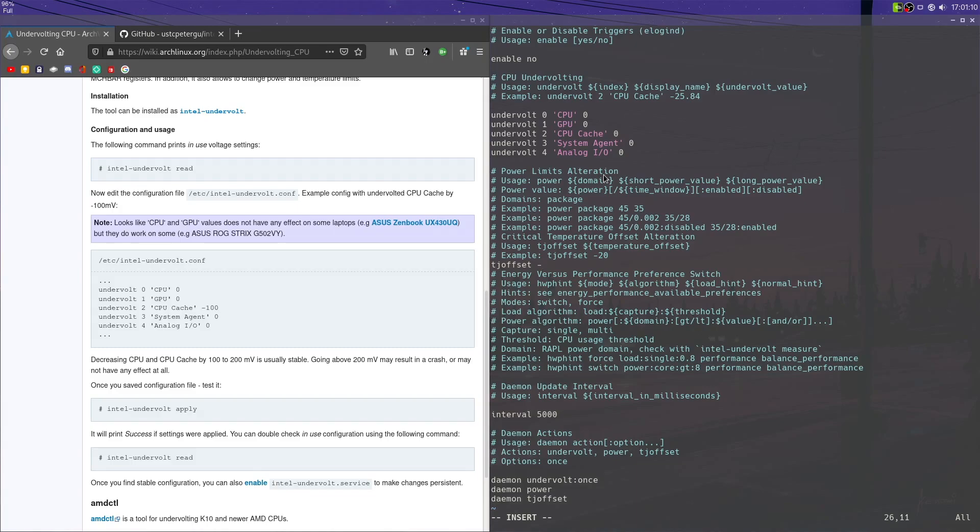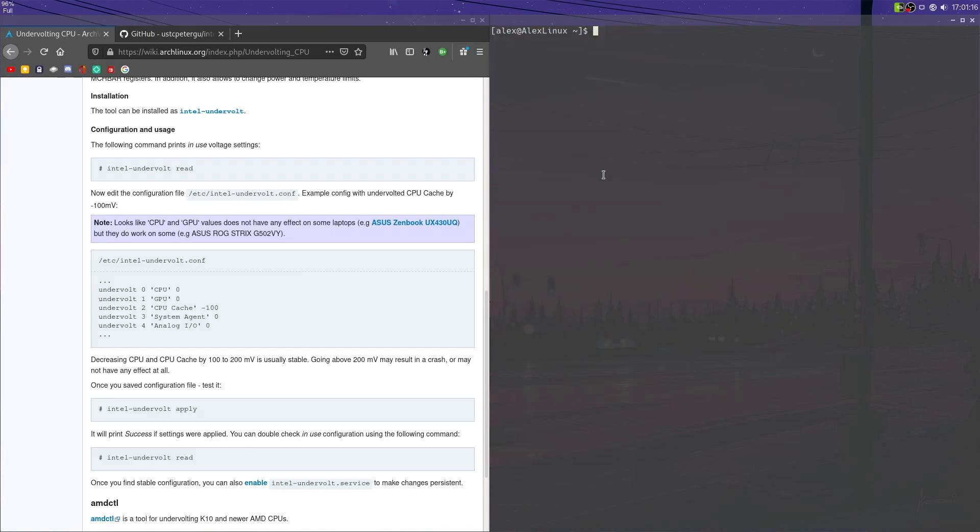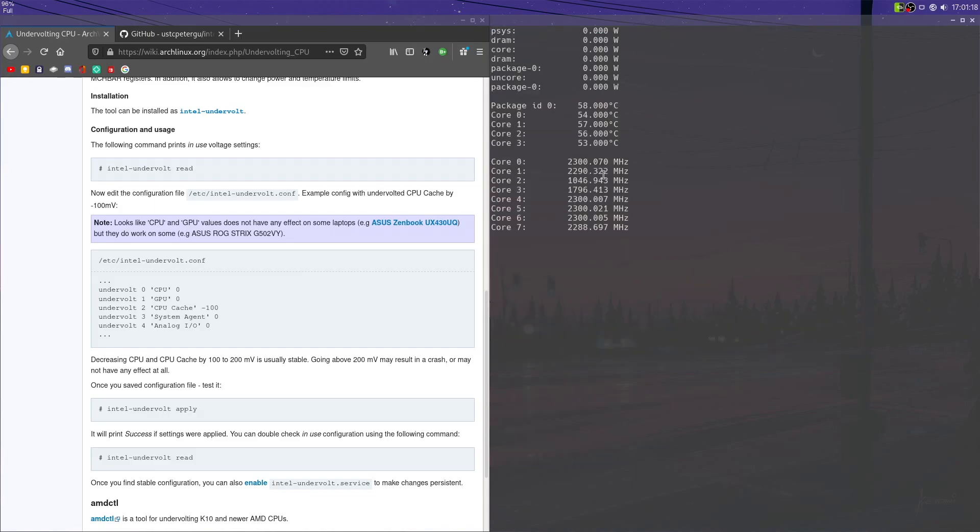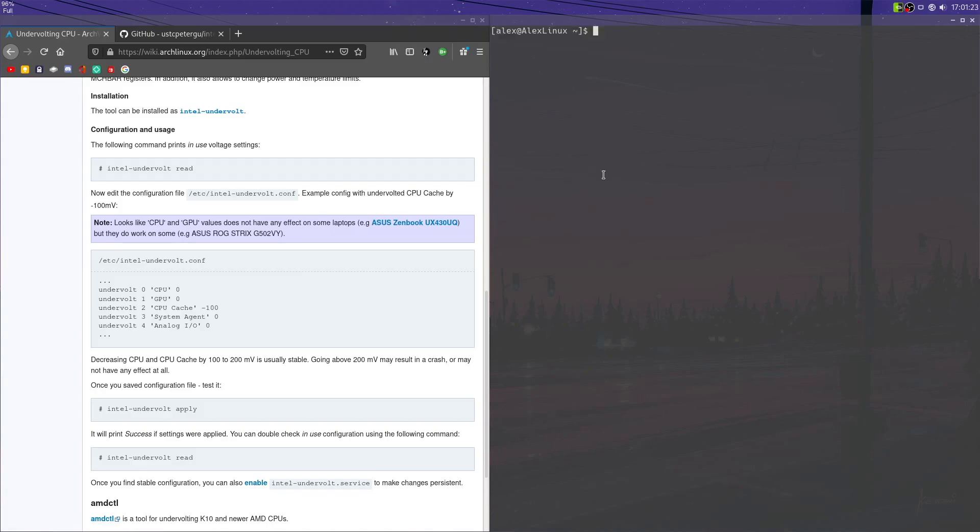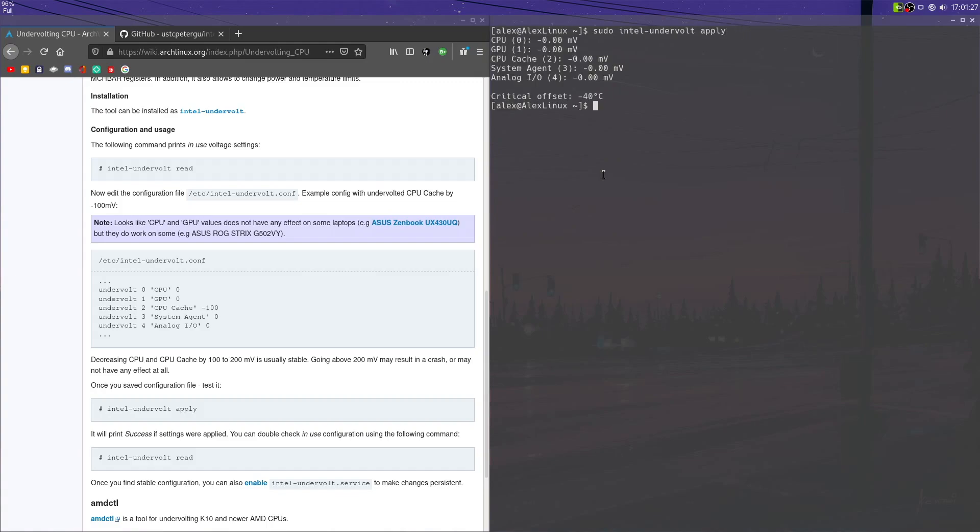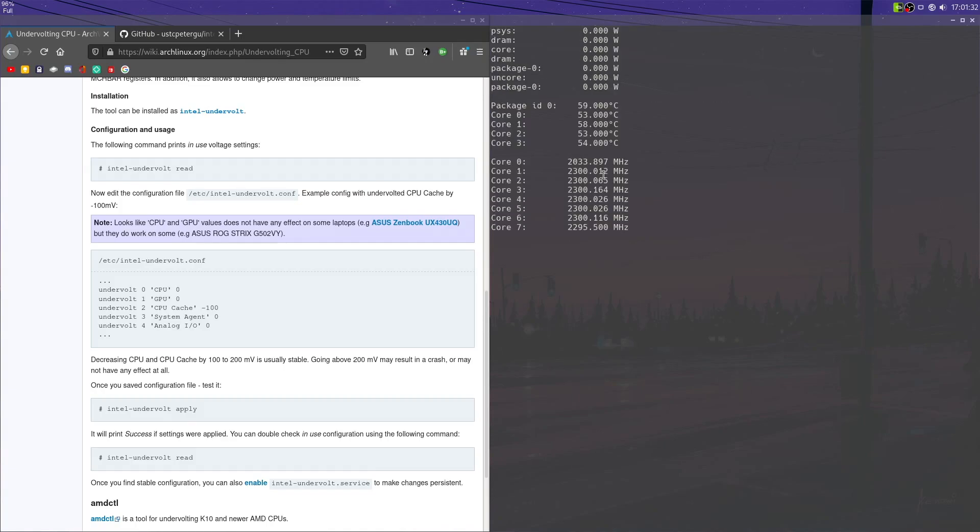So if we do intel-undervolt measure, you'll see we're reaching around 58 degrees, 57 degrees Celsius right now. And now if we apply, apply, as you can see, negative 40 degrees Celsius as our critical offset. We measure again. You'll notice not much is changing because we haven't really reached that cap.